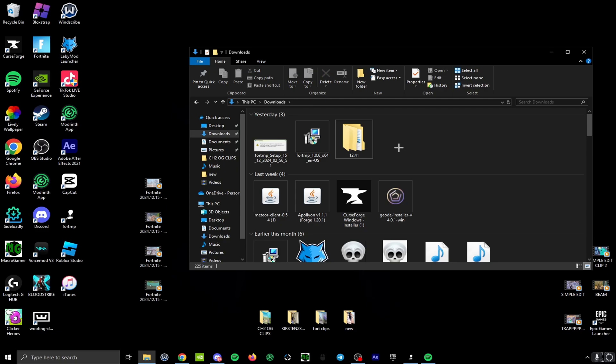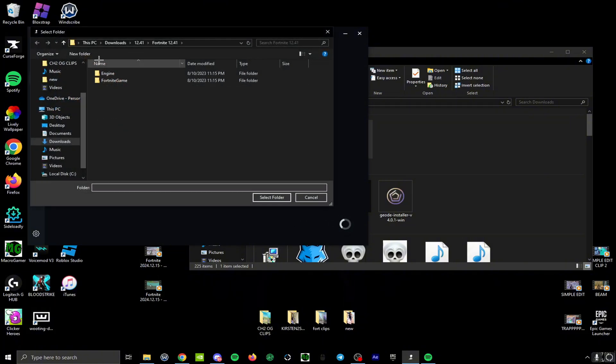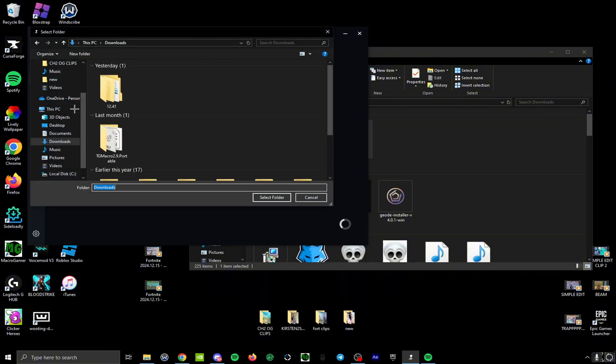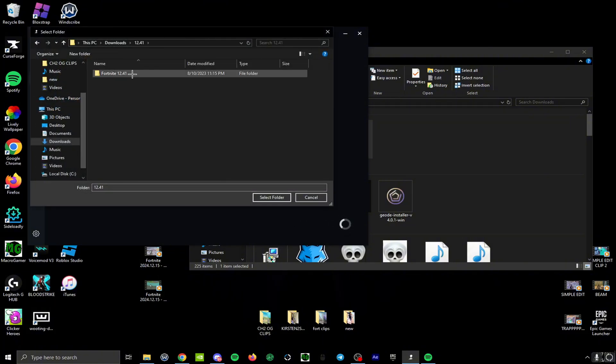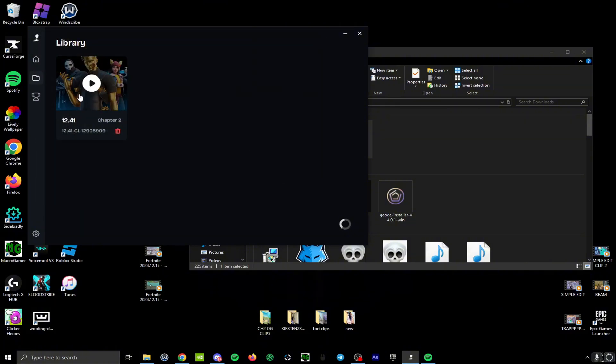You extract the other file. It looks like this. You go back to the launcher, you add version, and then your file should be here. You click on that, you click on this again, and this should pop up. Then you hit select folder right here. This is what it should look like.